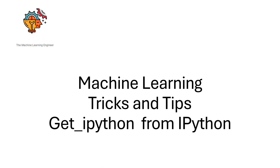Hi, welcome to my channel, The Machine Learning Engineer. Today I'm going to show you an interesting trick to interact with your operating system from your Python application.